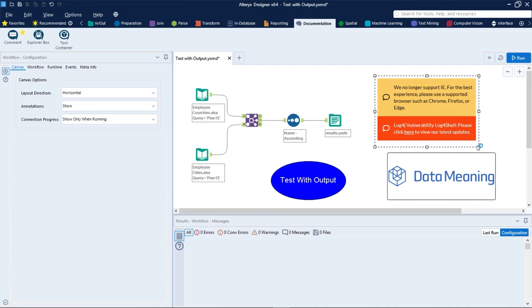You can also resize and reposition the box on the canvas by selecting the box to view its border, and then select the border and drag the box to the desired location.